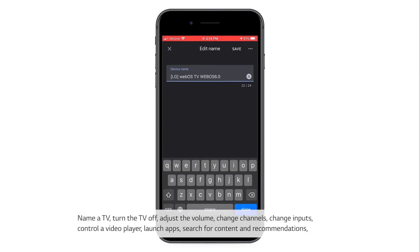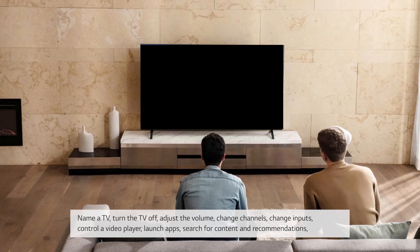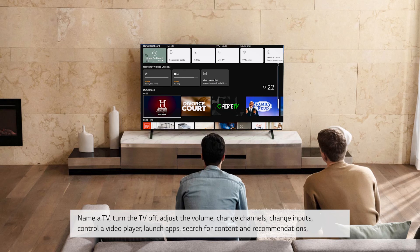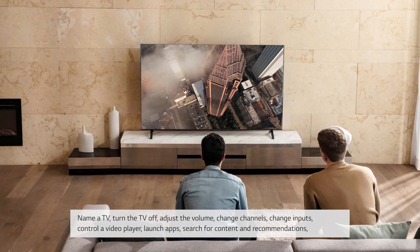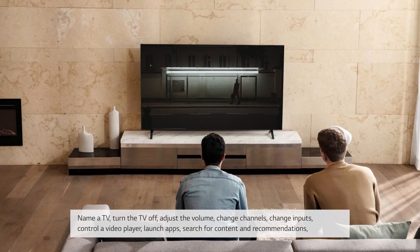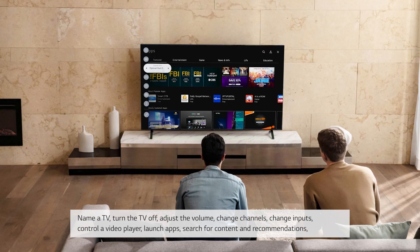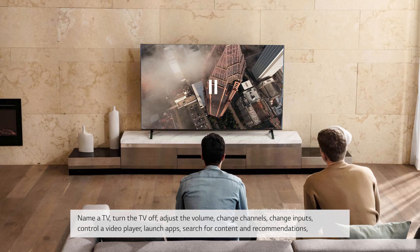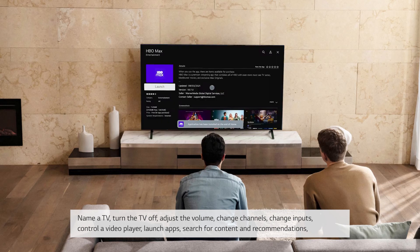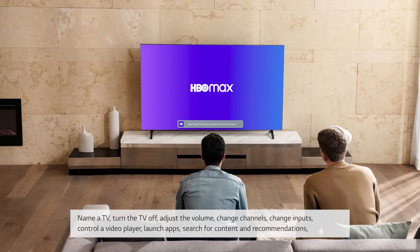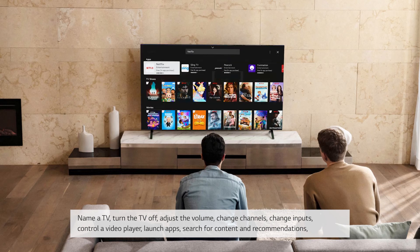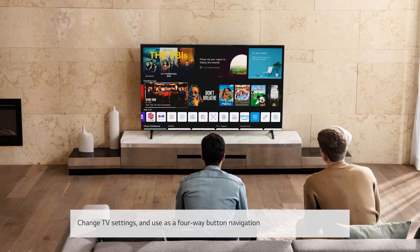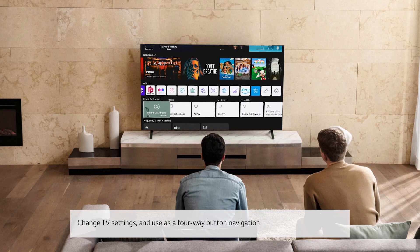Name a TV. Turn the TV off. Adjust the volume. Change channels. Change inputs. Control a video player. Launch apps. Search for content and recommendations. Change TV settings. And use as a 4-way button navigation.